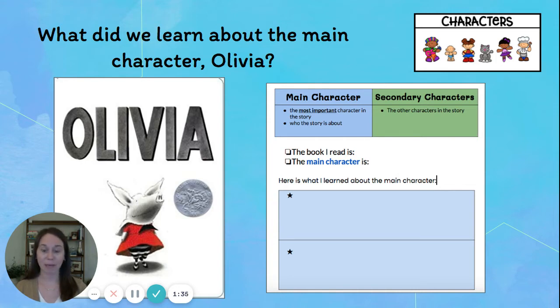What are some things that we learned about Olivia in that story? I'm going to think about this as I fill out the worksheet that you're going to do for your assignment today. Here's what it looks like.